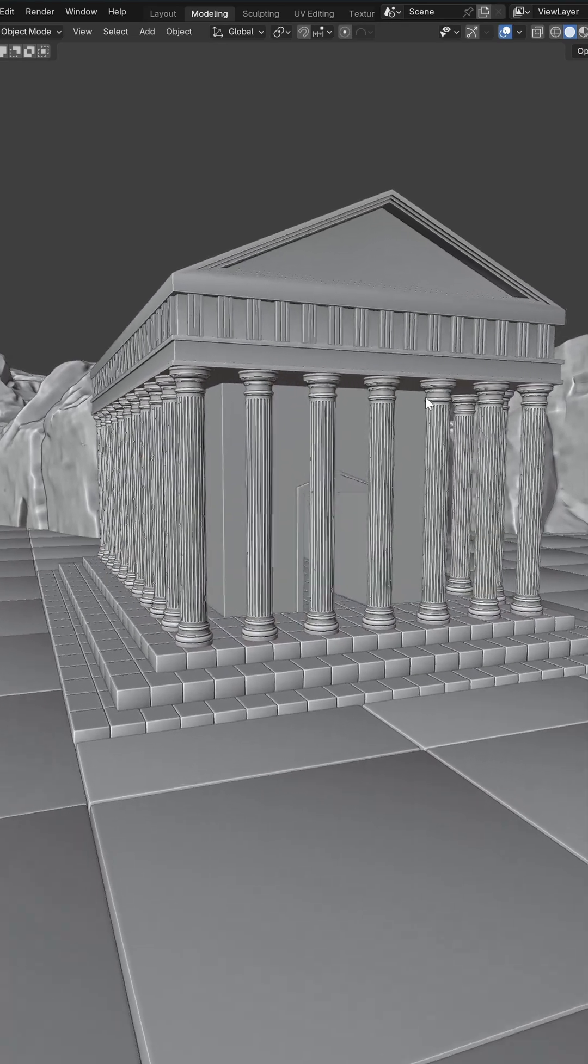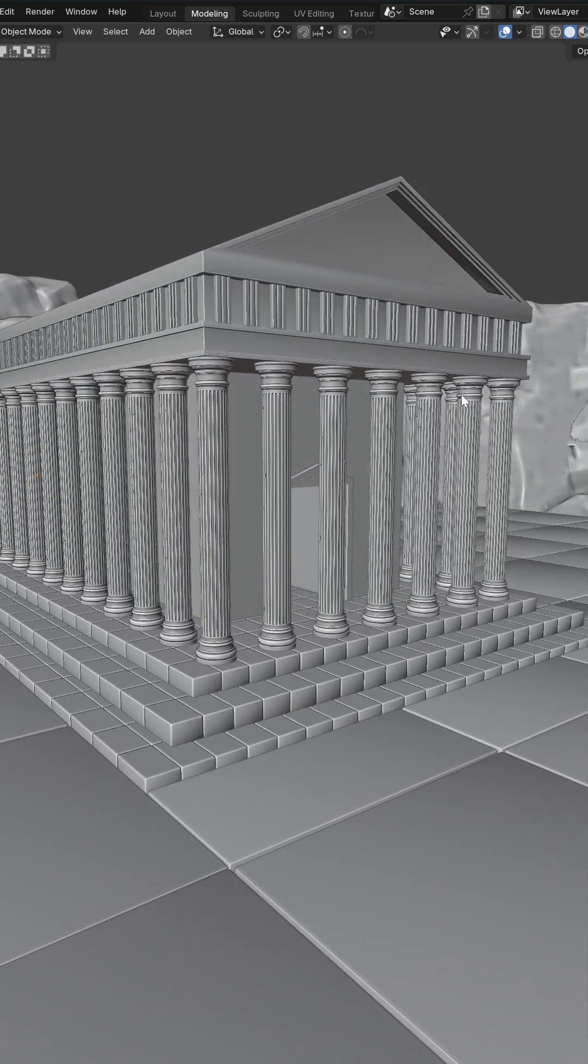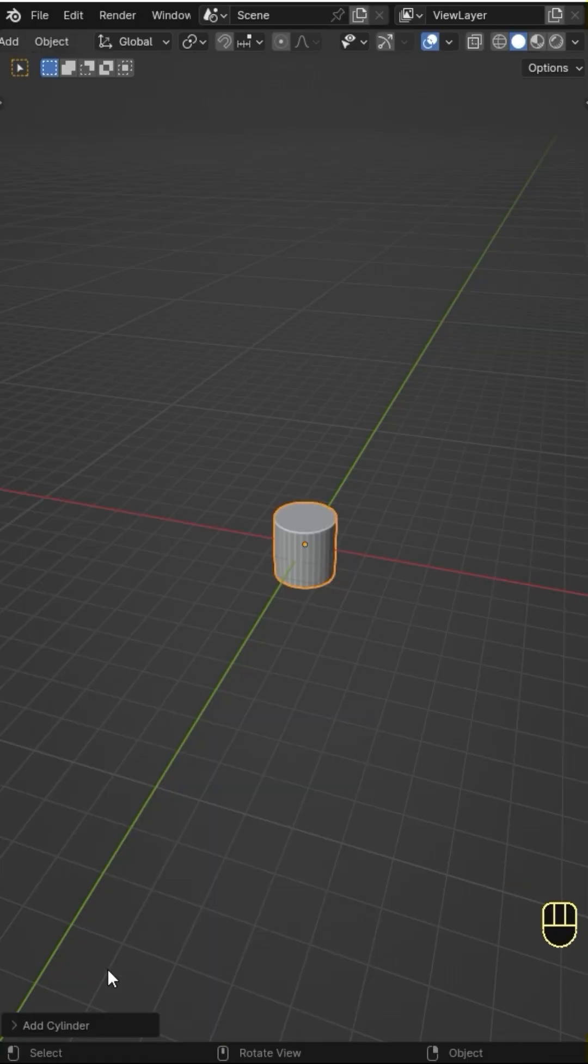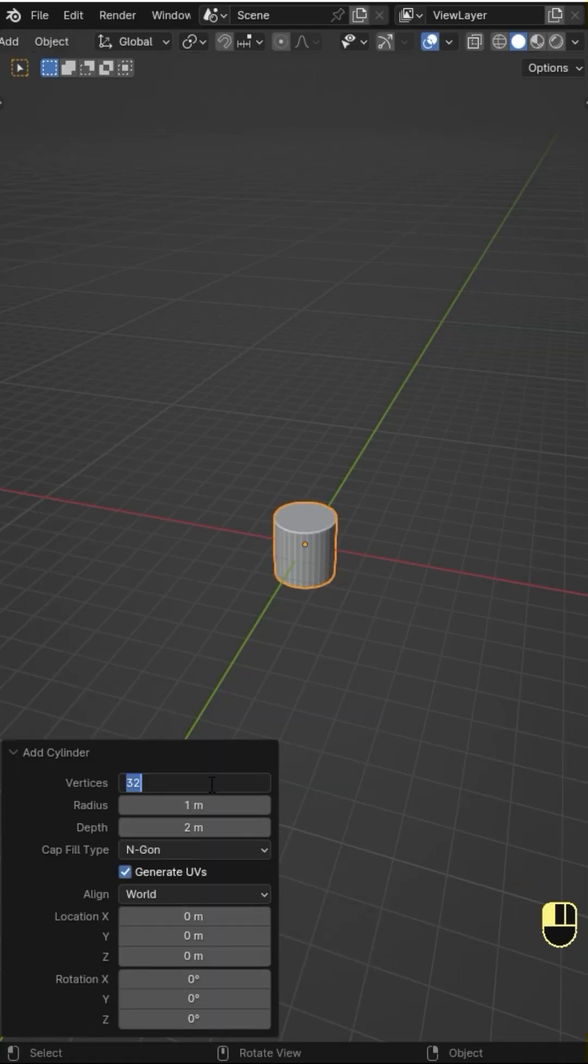Let me show you how I created these Greek columns in Blender. Start with a cylinder of 24 vertices and no cap.